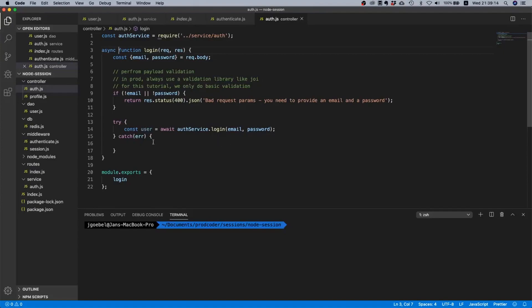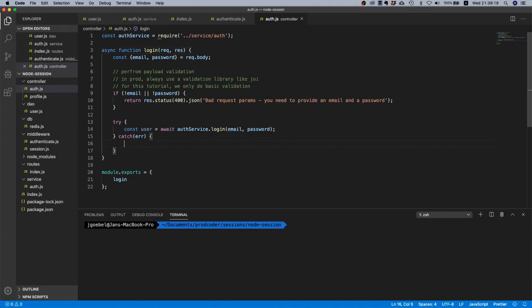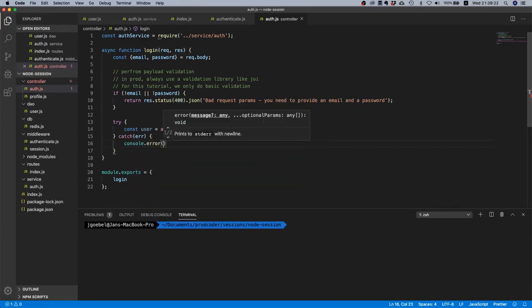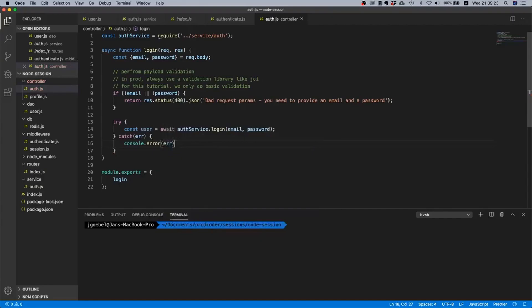And then what we can do is we can delete these comments because we don't need them anymore. And then we say try const user equals await auth_service.login and then we pass the email and the password. Cool.